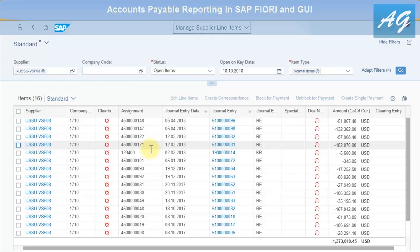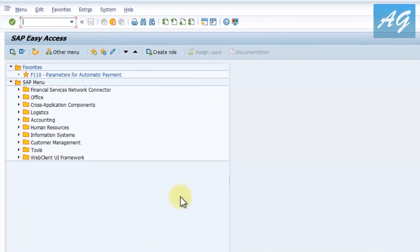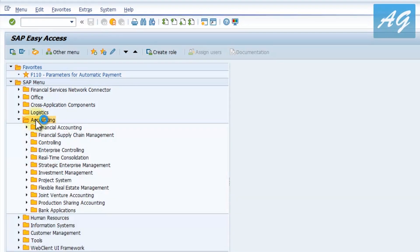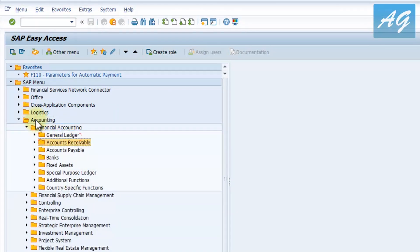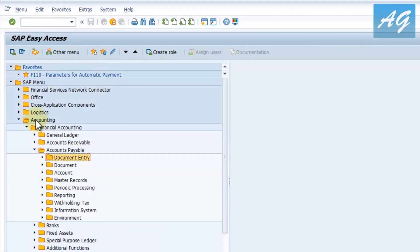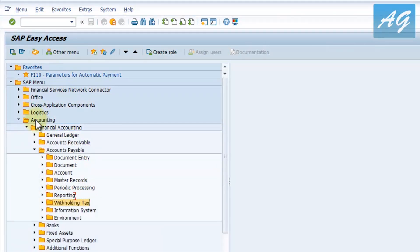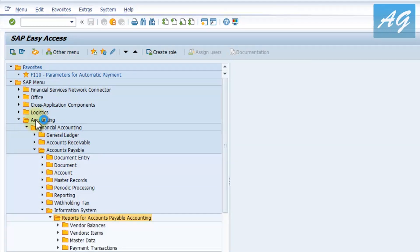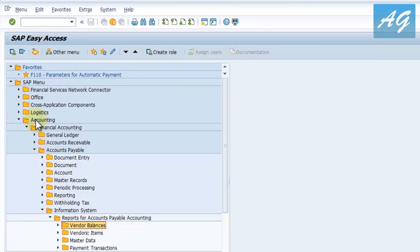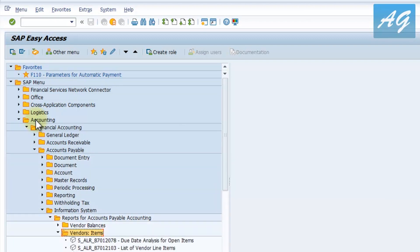Now moving to SAP GUI to show where you can find these reports. In SAP GUI, go to Accounting > Financial Accounting > Accounts Payable > Information System > Reports for Accounts Payable. Here you have vendor balances, vendor items, and master data.